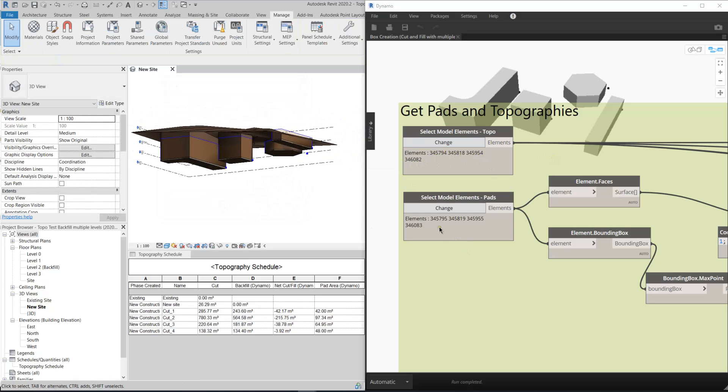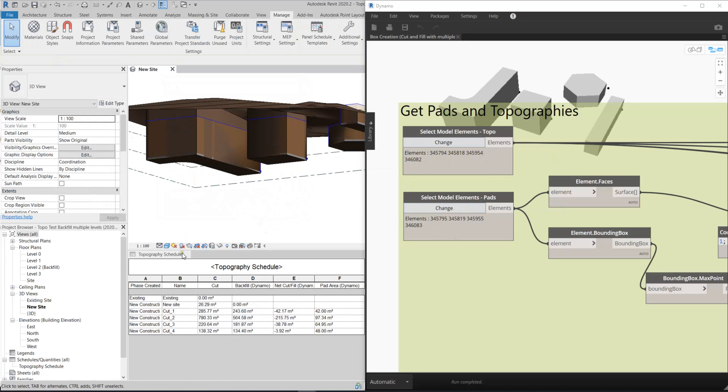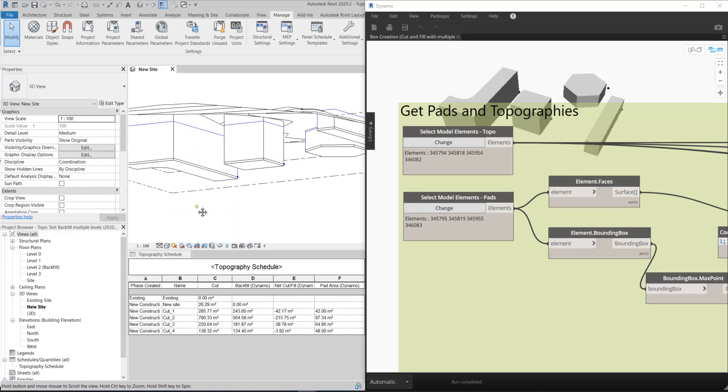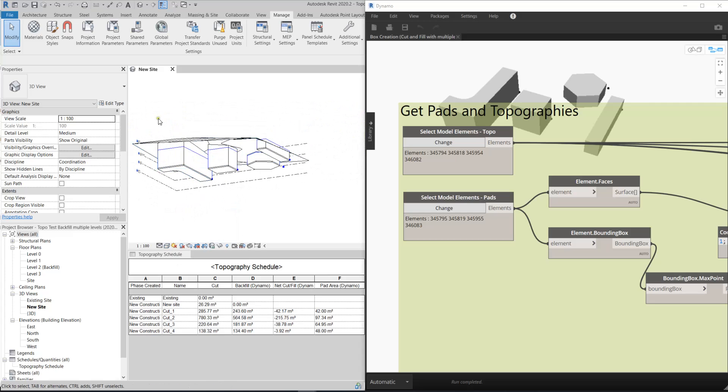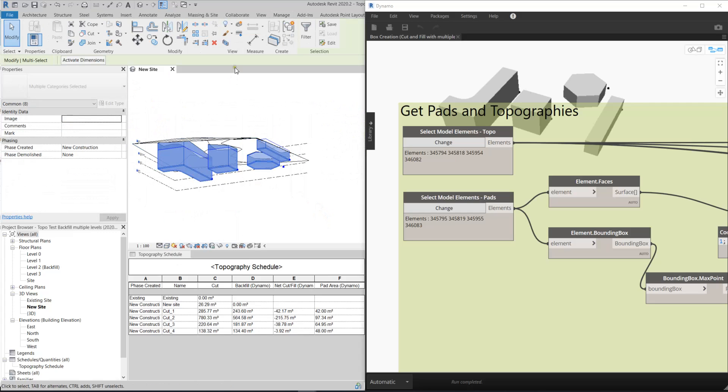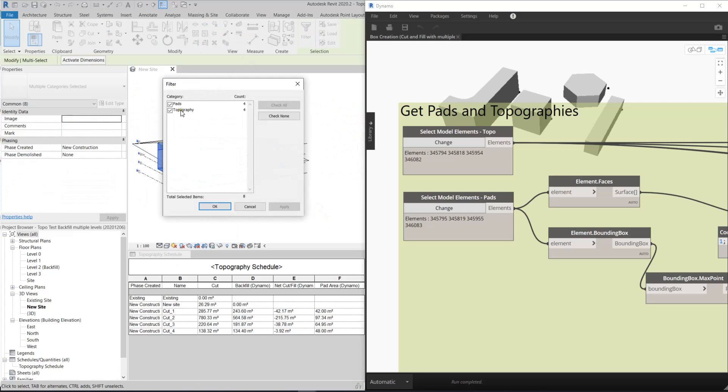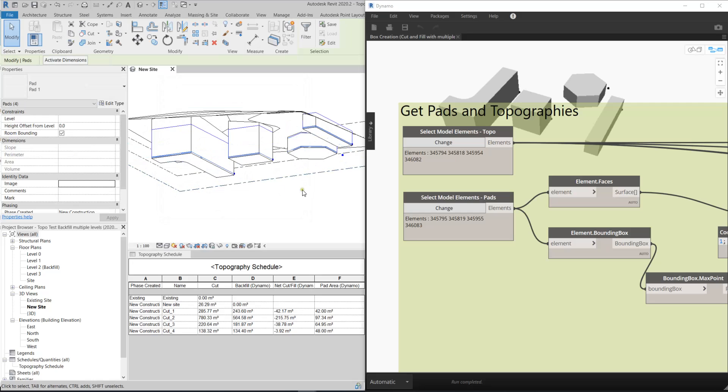And then you can choose the pads here. Let me show you, hidden line. You can use the same trick, the filter, and then just uncheck this topography, and then okay. So you have all the pads here.